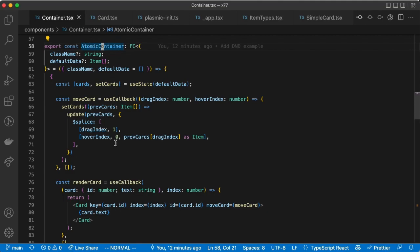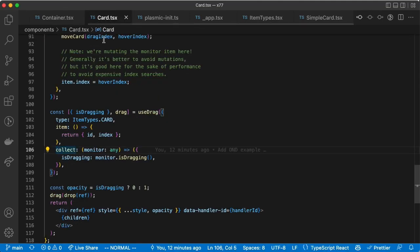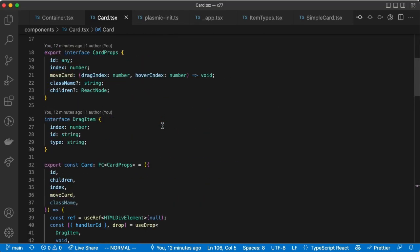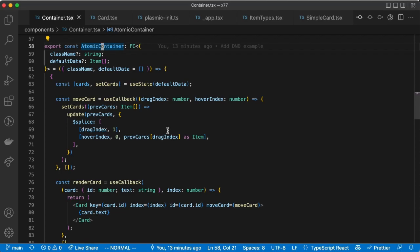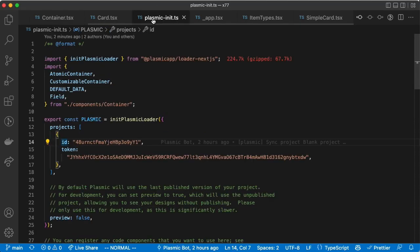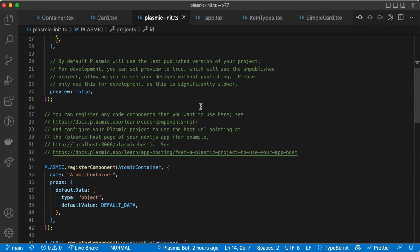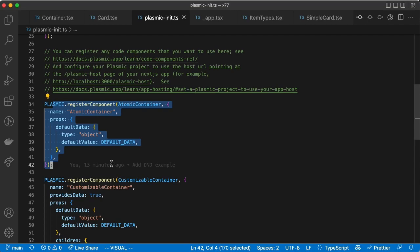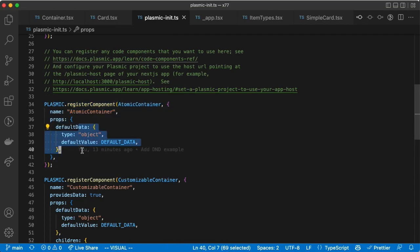This is the container component, and it in turn is rendering instances of the card component. We're not going to focus too much on exactly how this works — you can customize the behavior and drag and drop logic for your application. Once that is done, you can register them for use in Plasmic through our standard component registration calls. Here we're registering atomic container; it just takes a single prop, which is what the data initializes to.